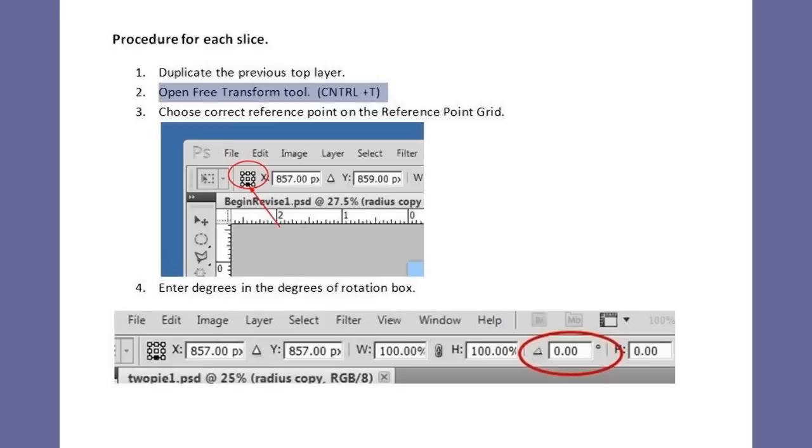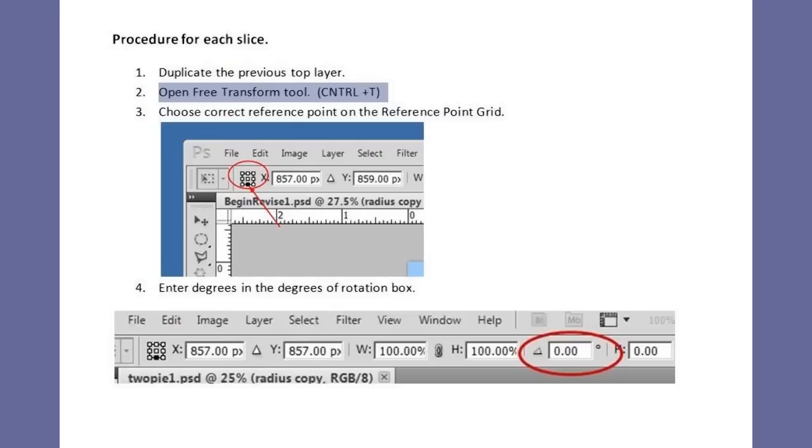We will be following the following procedure for all the other slices. Number 1, duplicate the previous top layer. Number 2, open the free transform tool, Ctrl-T. Number 3, choose correct reference point on the reference point grid. Number 4, enter the degrees in the degrees rotation box and then accept if it is ok.